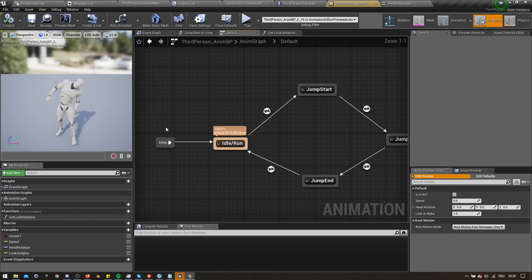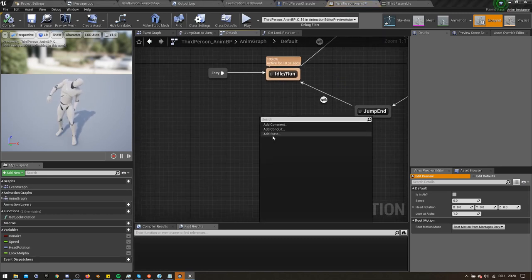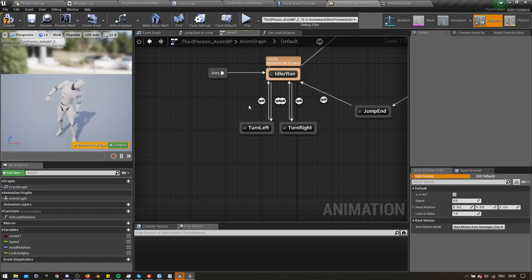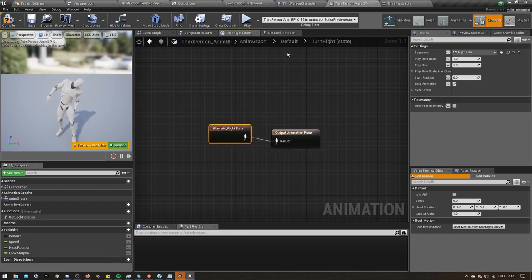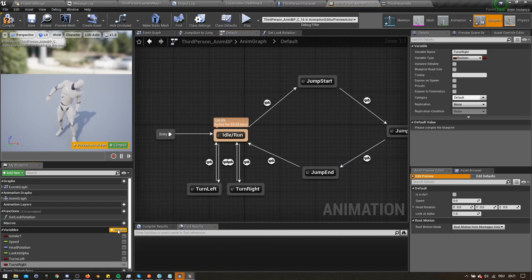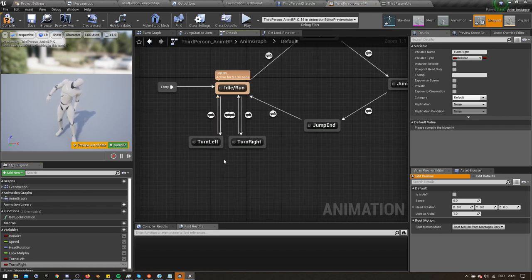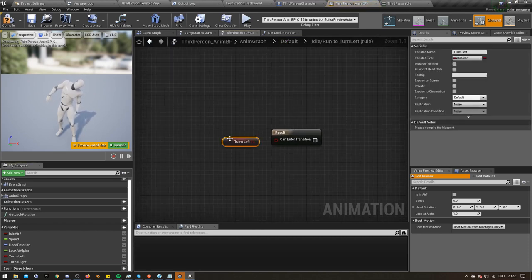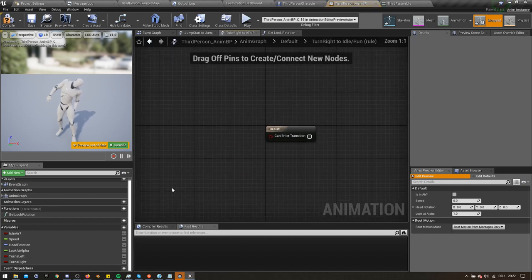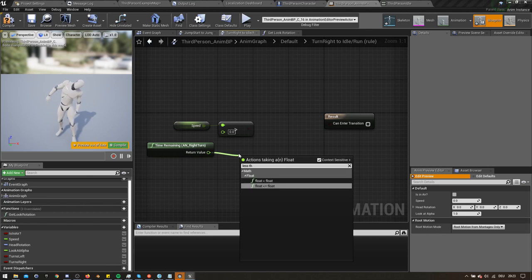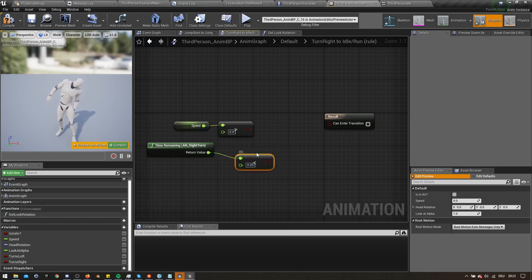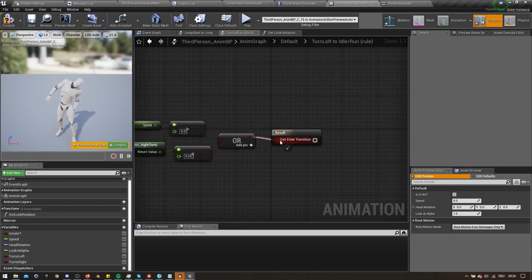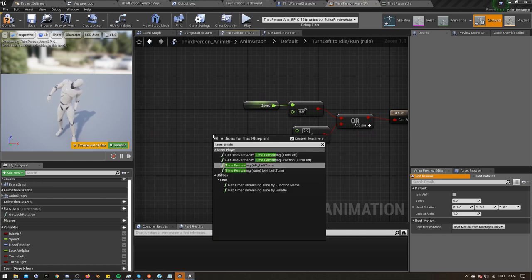Now go into the animation graph of the animation blueprint for your character and open the default state machine. In here we need to create two new states, one for turn right and one for turn left. Connect them up with the idle animation in both directions. In the turn right state, add the animation turn right. And in the turn left state, add the animation turn left. Create two new booleans called turns left and turns right. In the transitions towards the turn left state, use the boolean turn left. Do the same for the right state with the right boolean. On the transition back to the idle, use the speed variable of the character and check if it is greater than zero. Get the time remaining of the animation and see if it is less than 0.05. Combine them with an or boolean and connect it into the result of the transition. Do the same thing for the other one. Make sure that you switch the time remaining node to use the left turn animation instead of the right one.